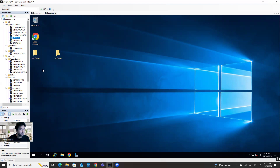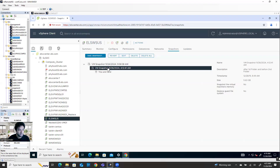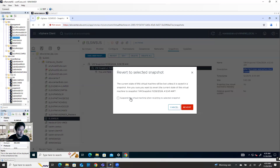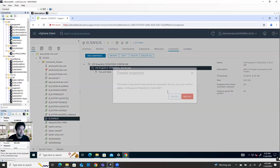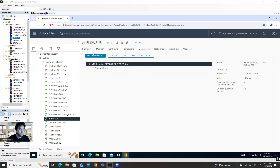Now if I want to revert to the second snapshot state — meaning I want to remove the second folder — I select the second snapshot. After the first snapshot I said 'after first folder and before second folder.' If I select this one and say revert, the second folder will be deleted. I'm not suspending the virtual machine, but the machine will be automatically powered off when you revert. Now I can power on the machine and then delete the snapshot, or delete it now.